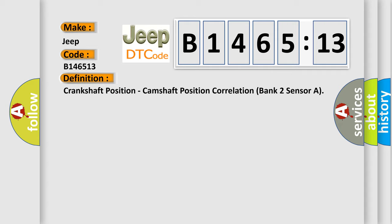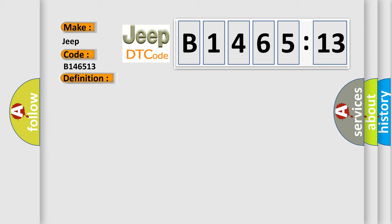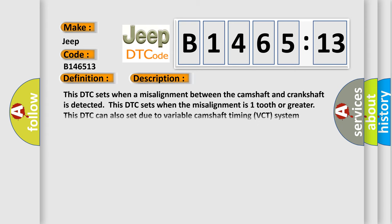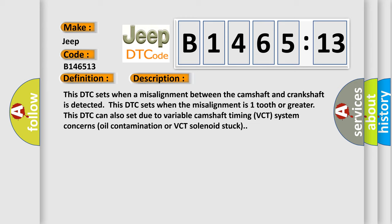The basic definition is Crankshaft position, Camshaft position correlation bank 2 sensor A. And now this is a short description of this DTC code.